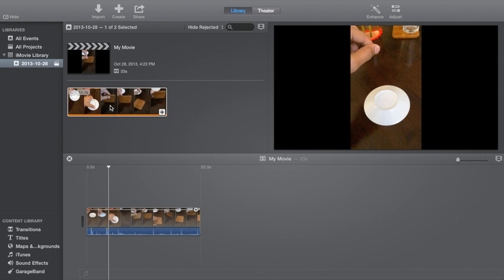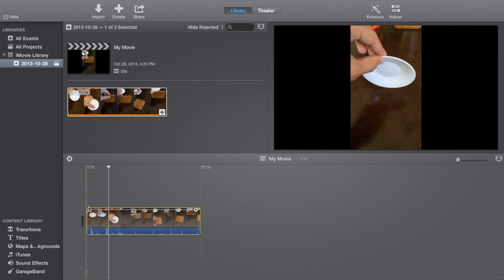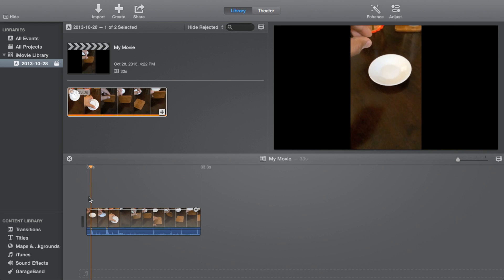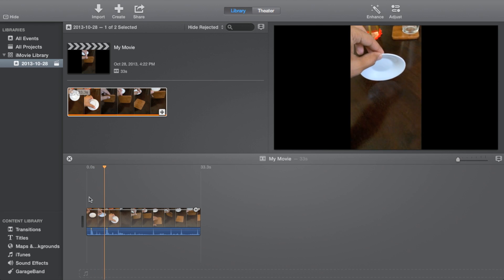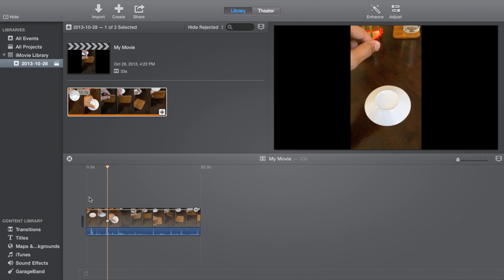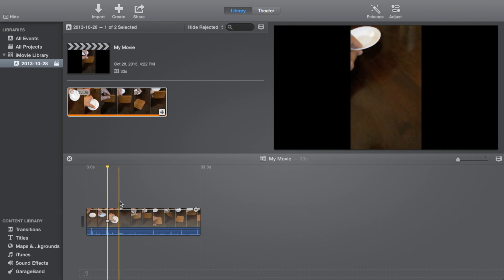How's it going ladies and gentlemen? This is Jeff Benjamin with iDownloadBlog. You can see I'm running iMovie, the new iMovie, and I've imported a slow-mo video from my iPhone 5S, and you can see it's not very slow-mo right now.